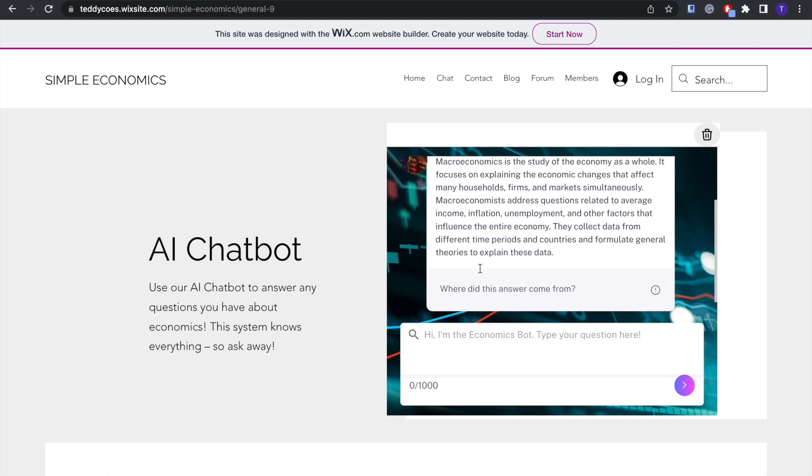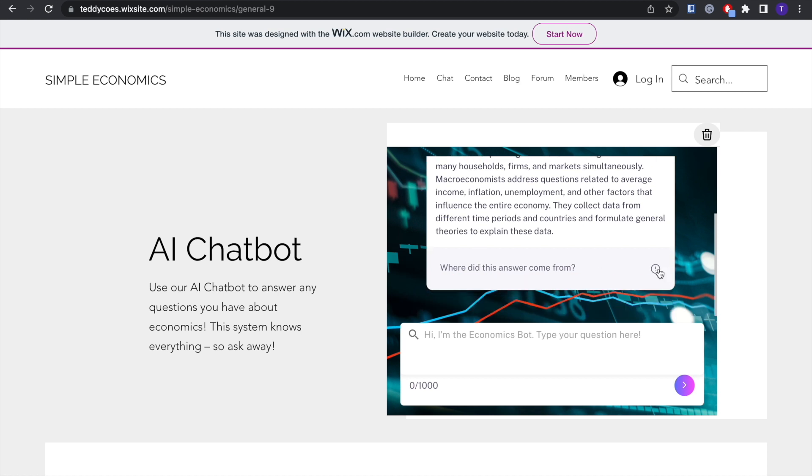And yeah, there you go. Thank you very much for watching. If you have any questions, please post them in the comments section. I'll do my best to answer them. Otherwise, you can send us an email. Our email is hello@customgpt.ai. Once again, thank you guys, and see you in the next one.